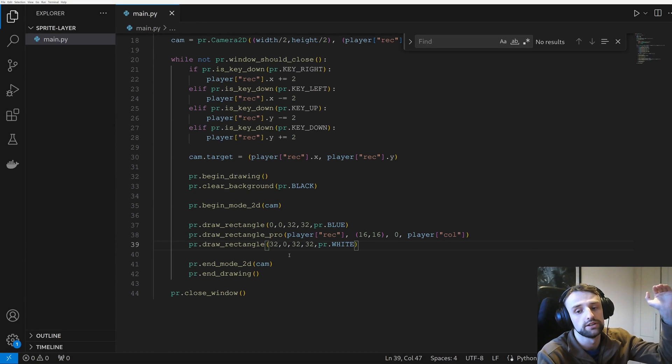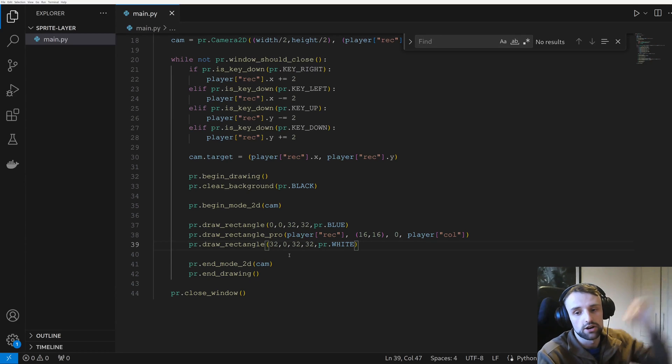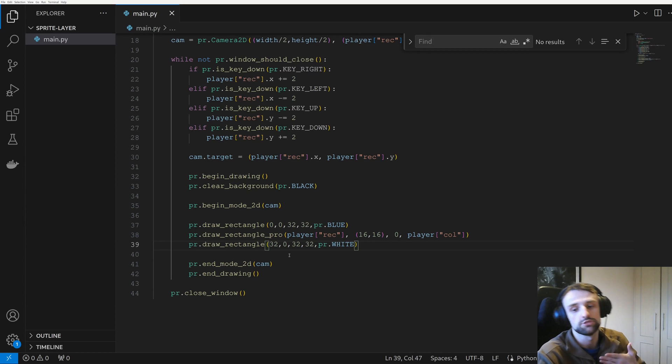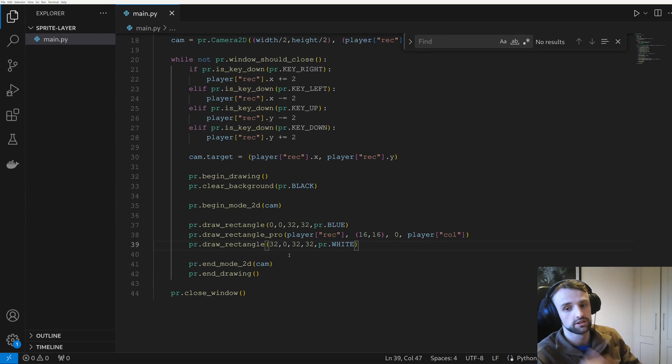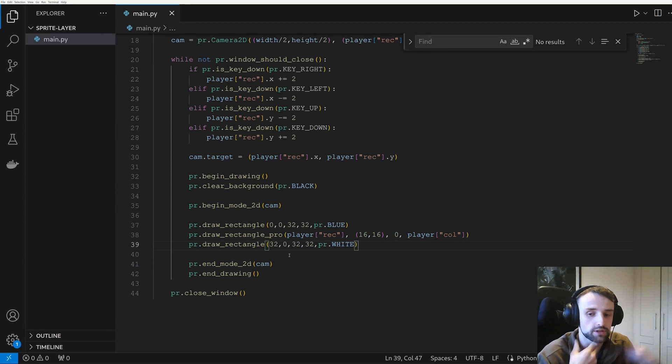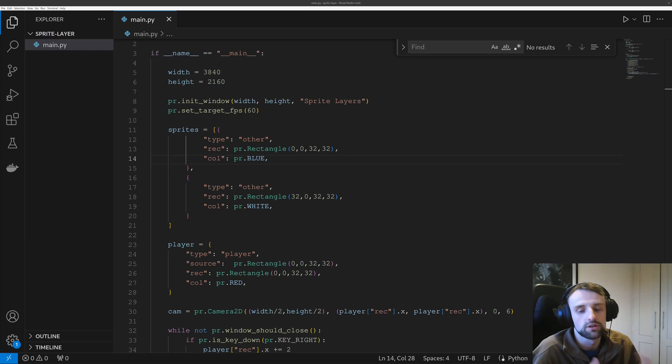So the top of our screen is our furthest away sprites and our bottom of the screen is the sprites that are the closest to us, and so they should be rendered last to have the illusion of depth.